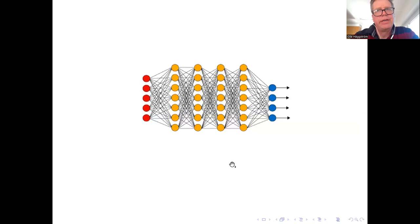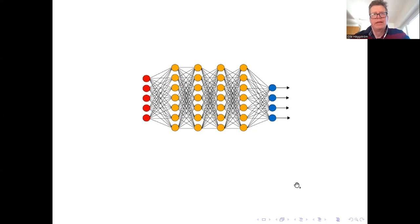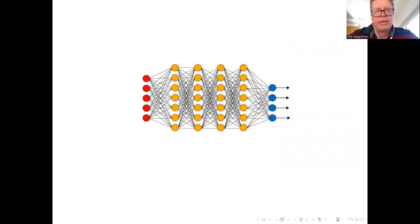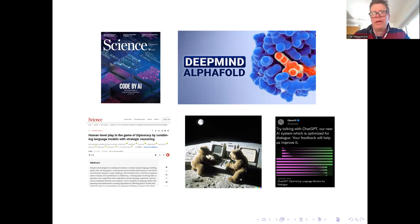This was 2008 and the deep learning revolution, things were starting to happen but a little bit behind the scenes. The general public would be a number of years until they would even hear the word. There was certainly no consensus at this time in the AI community that deep learning techniques were the most promising way forward in artificial intelligence.